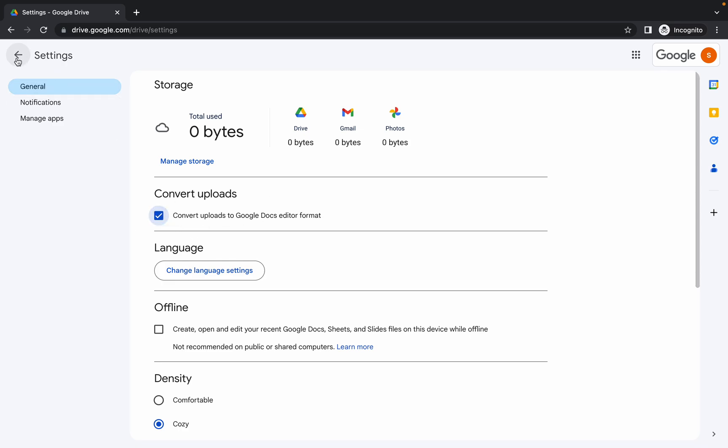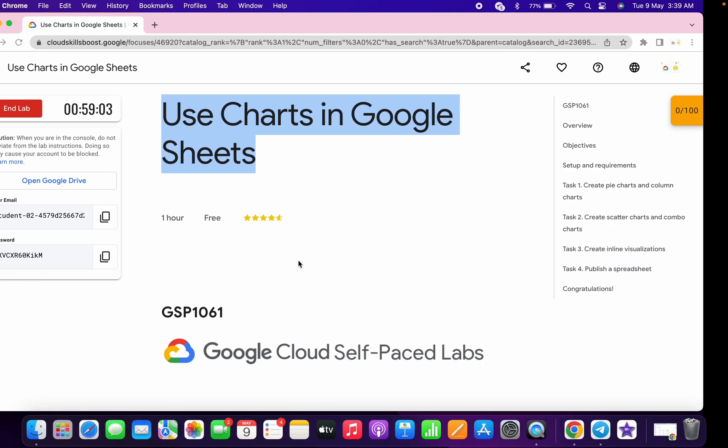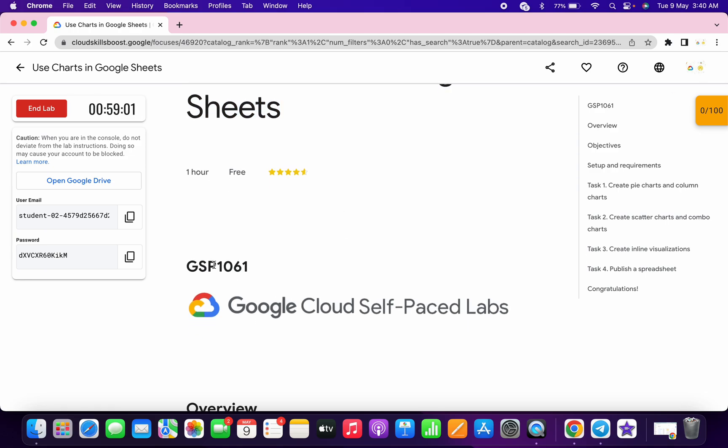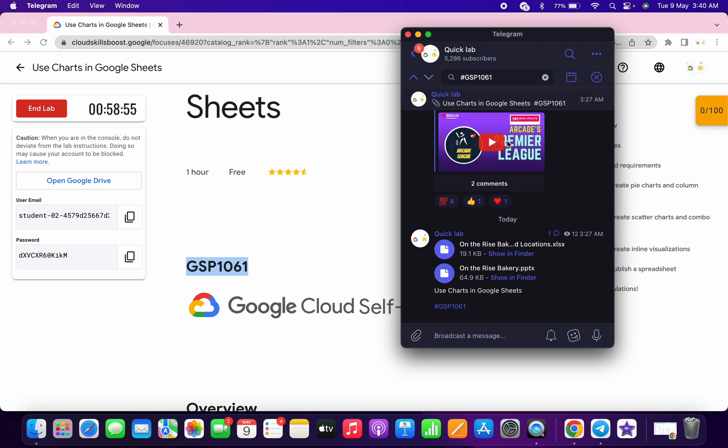Now what you have to do is go to my Telegram channel. The link is in the description box. Copy the GSP number, come back over here, and in the search bar simply search for hashtag GSP number. Here you can see you're able to get these two files.